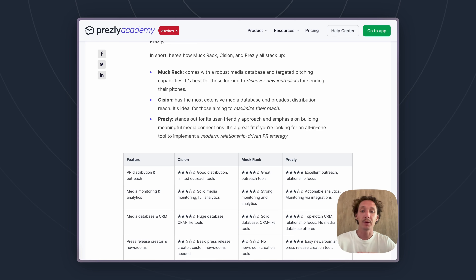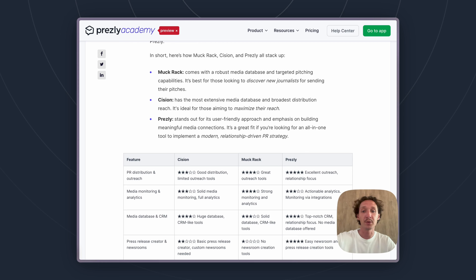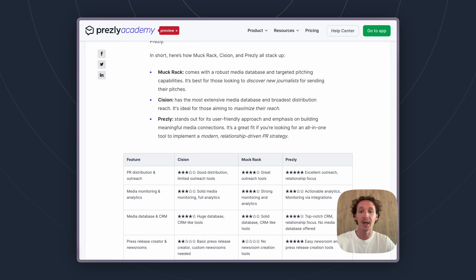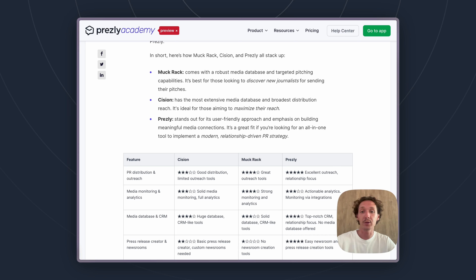Starting out with Muckrack, which falls on the most expensive side. We don't have exact pricing on any of these tools, and we always recommend with Muckrack and Cision reaching out to their sales team if you are serious about trying those tools to get a more specific answer on what the pricing looks like.